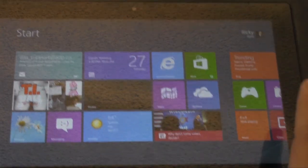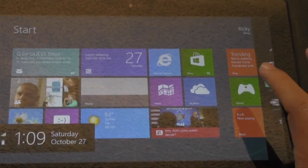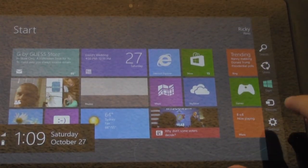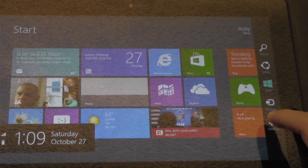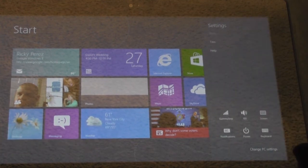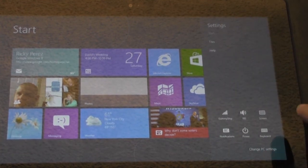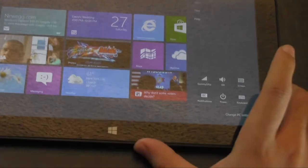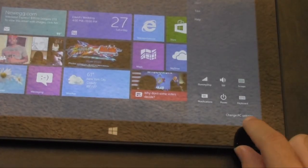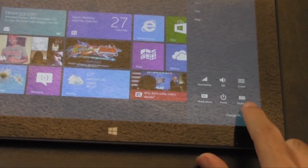And how you do that is by swiping to the side and going to Settings, and then we're going to go to right here at the bottom where it says Change PC Settings.